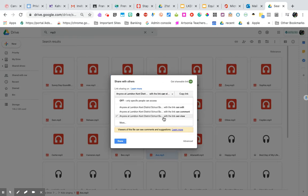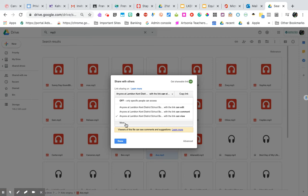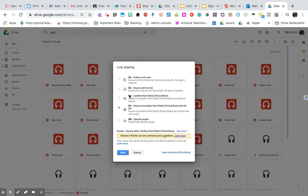Now, you can leave it in LKDSB if you know your students are logging on with their own accounts. If you want to be really safe, you can make it anybody who has the link.